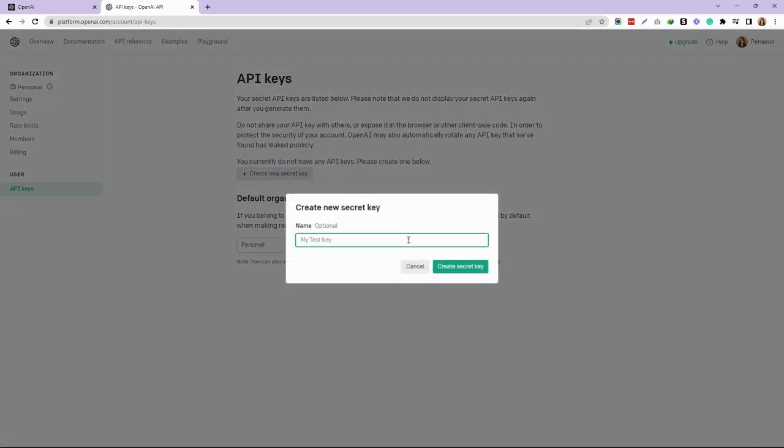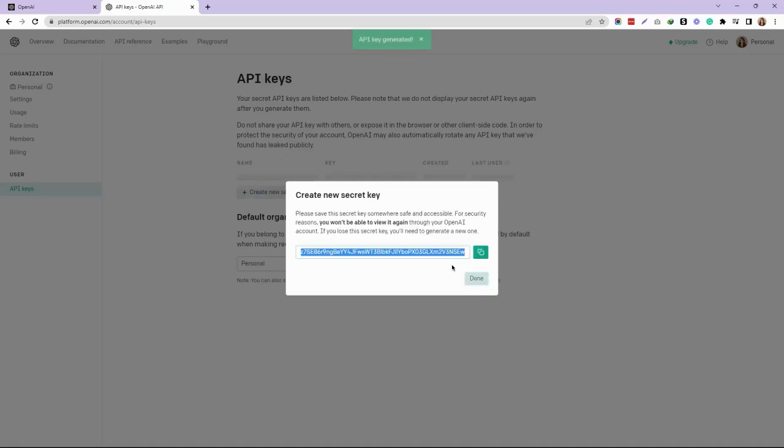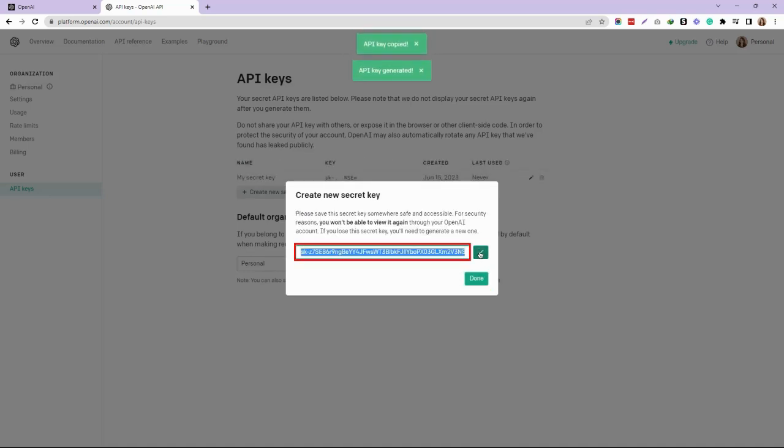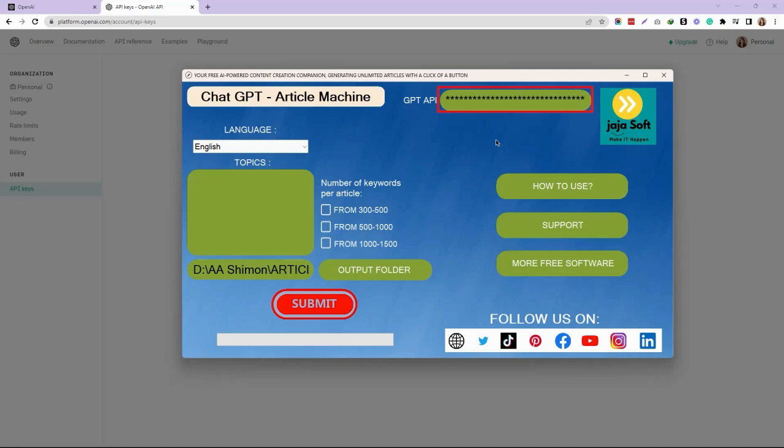Now, as you can see, there's your secret key. Just copy that and paste it into your Article Machine tool in the GPT API section. That's it, thanks for watching!